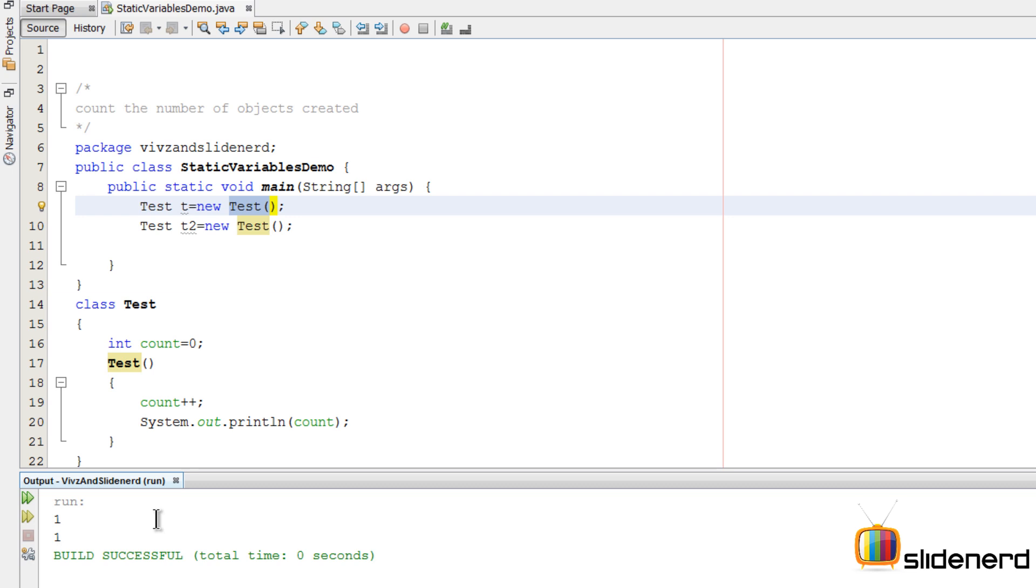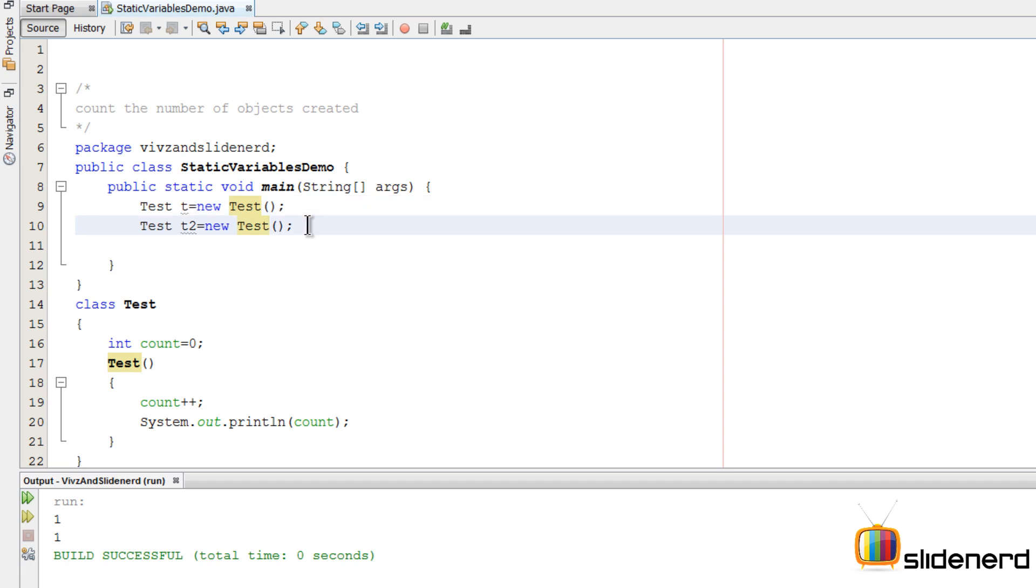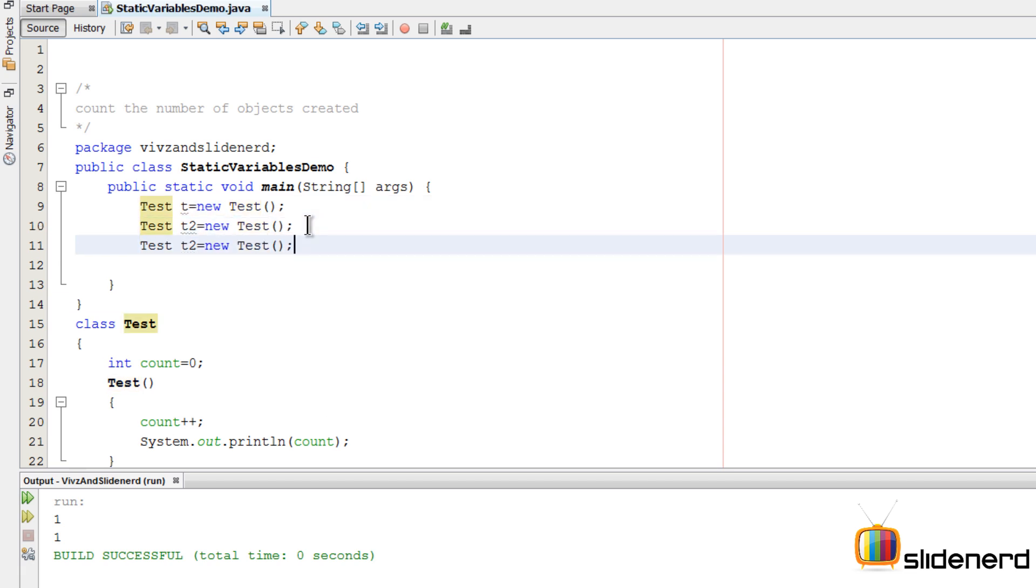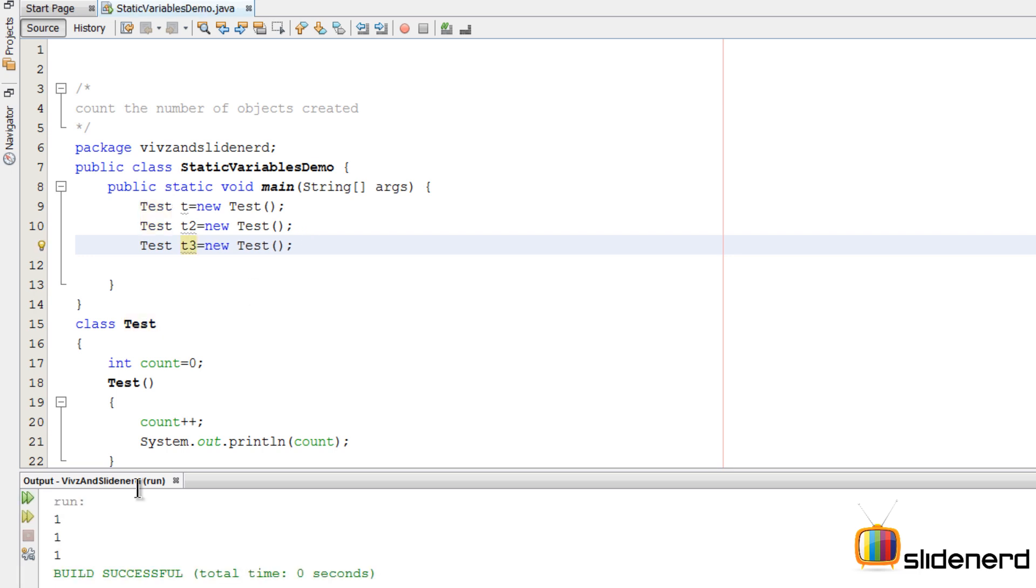The idea was that we get two after we get one in the first statement. Let me make another object, Test t3 = new Test. Run this again, it's one, one, one. What I want is one, two, three because this is the second object and this is a third one.